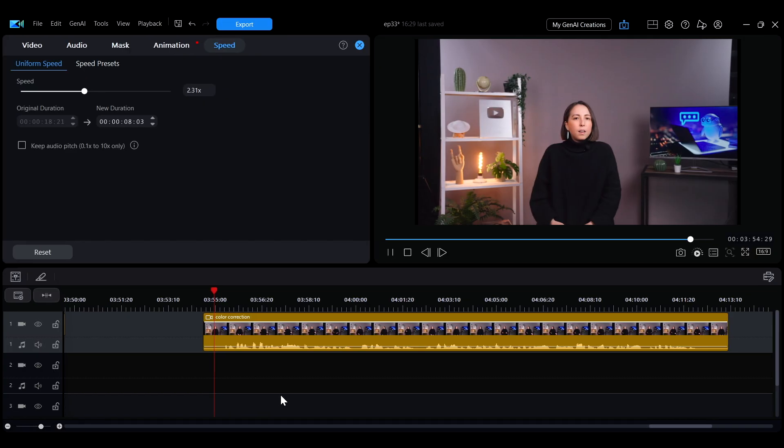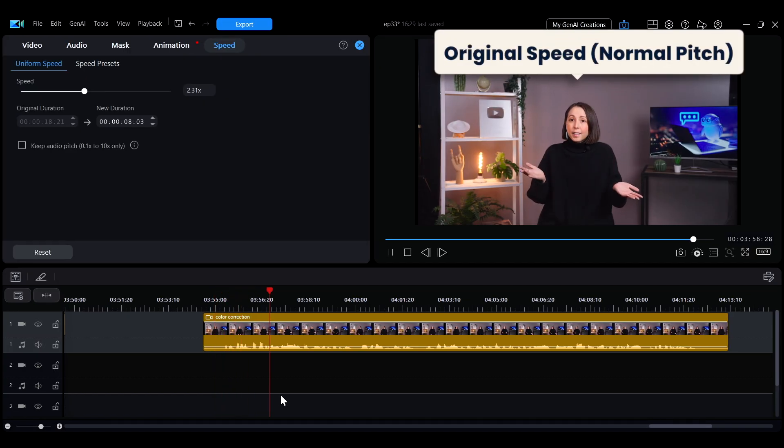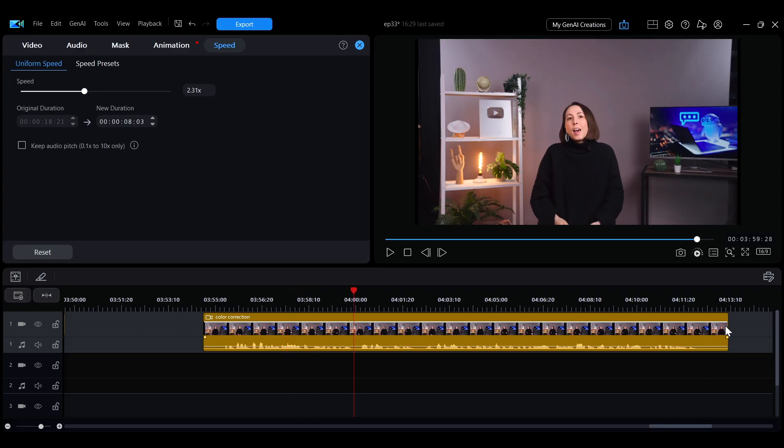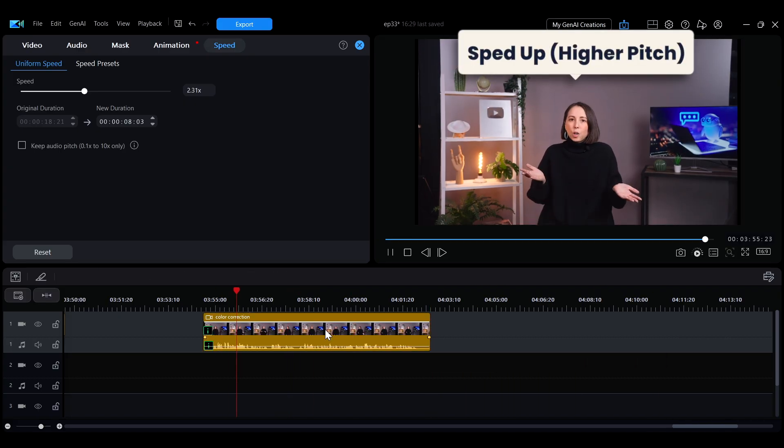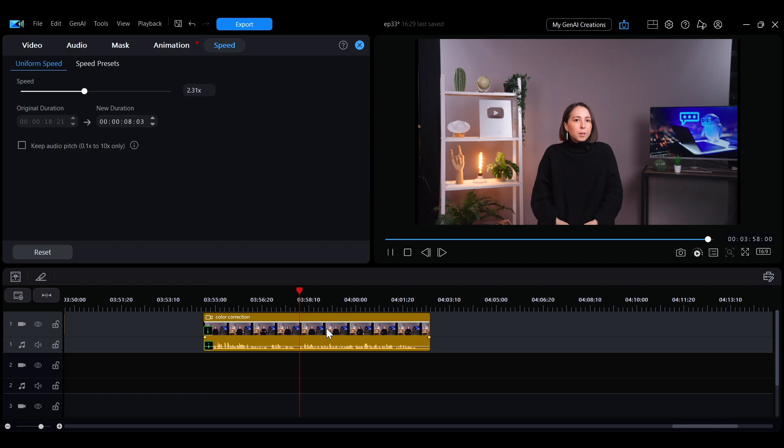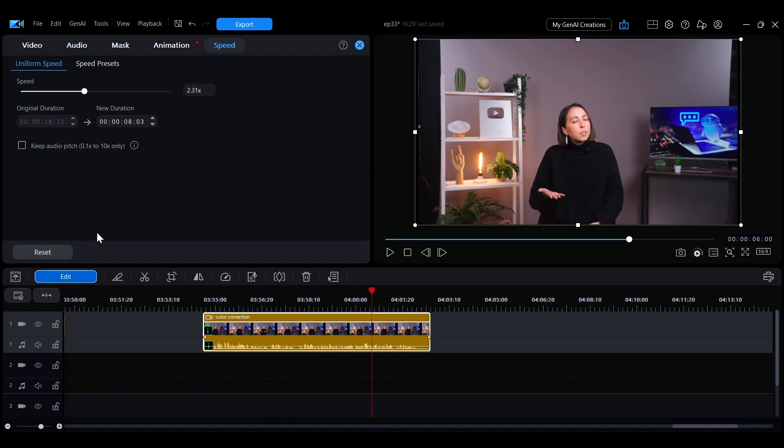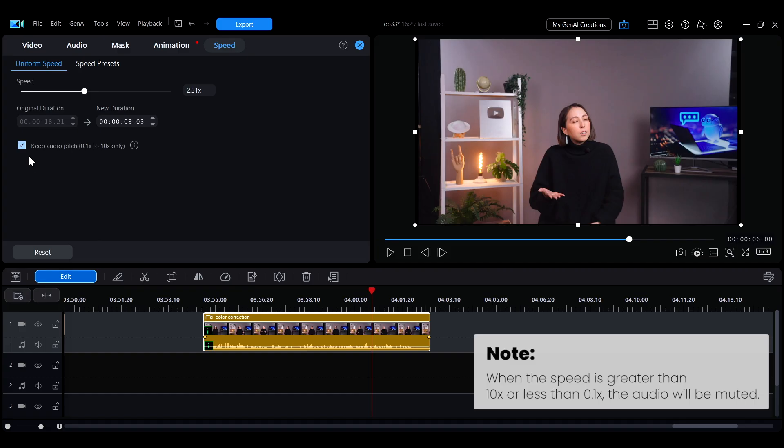For clips with audio, speeding up or slowing down will also change the pitch. To avoid this, check the Keep Audio Pitch option so the sound stays at its original pitch even after adjusting the speed.